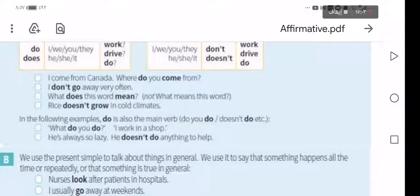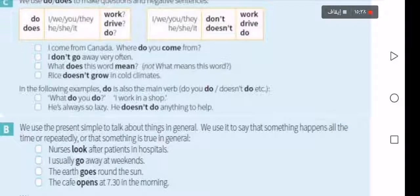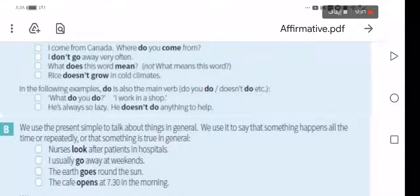'Rice doesn't grow in cold climates.' Note: rice is uncountable, so it is always treated as singular — therefore we use 'doesn't,' not 'don't.' In the following examples, notice that 'do' and 'does' can also be the main verb, not just an auxiliary — like in 'don't go' or 'doesn't grow.'